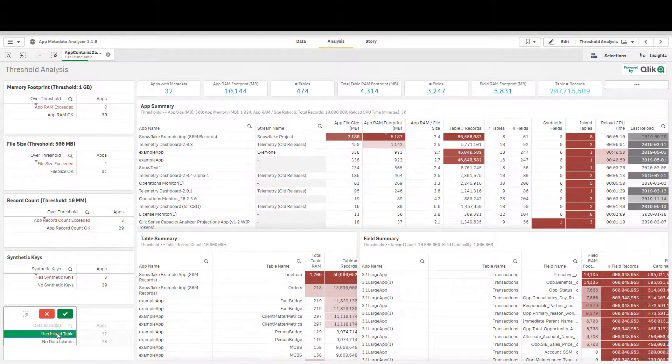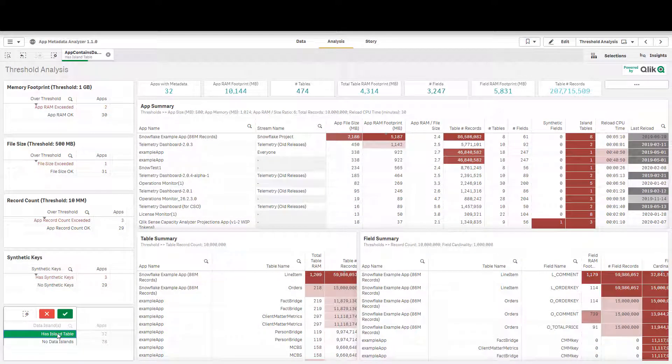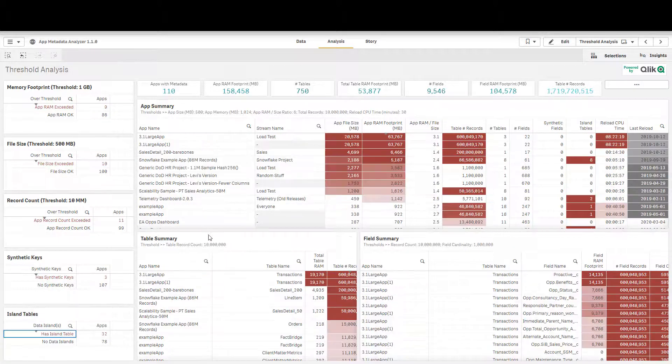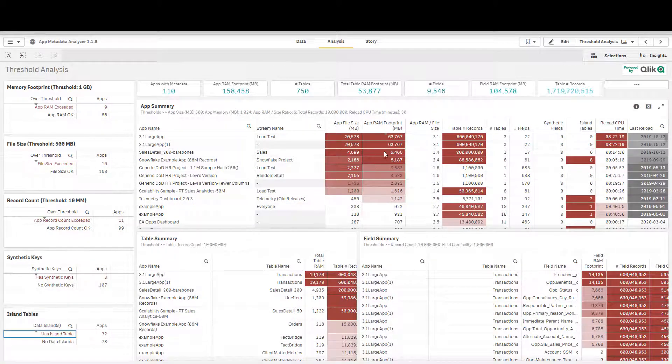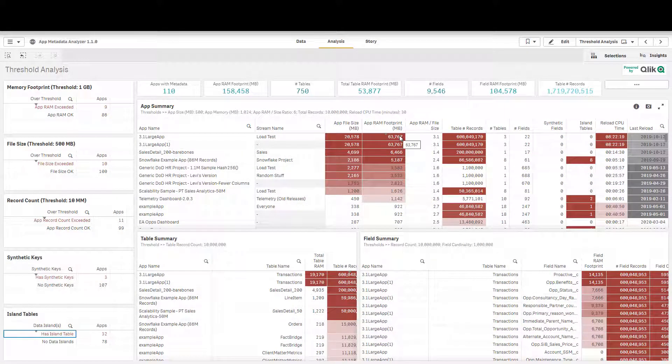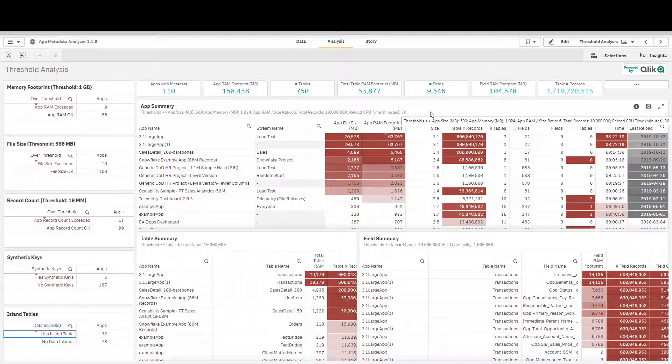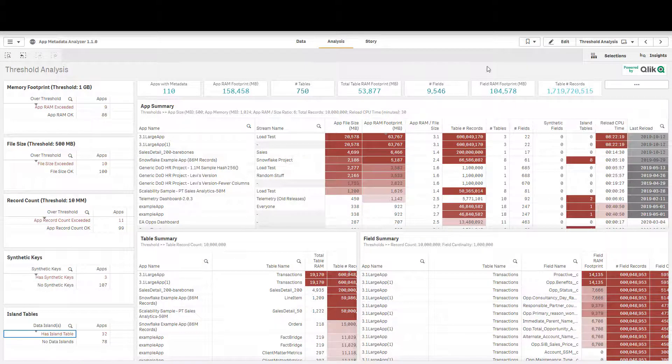Any application that has data islands, so if you're creating data islands for filter boxes they have performance issues. And then again just looking at anything in red here is something that's breached one of the arbitrary thresholds that an admin has set.